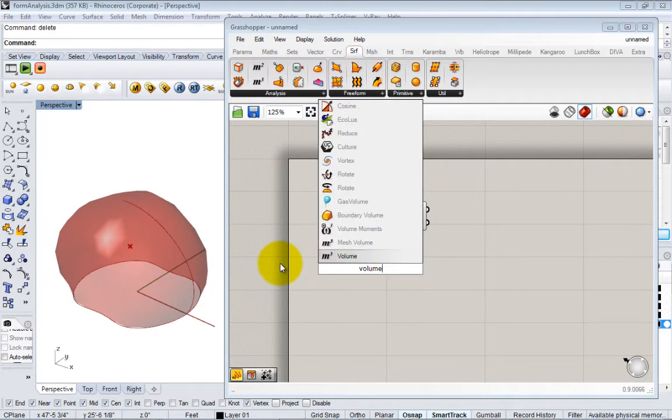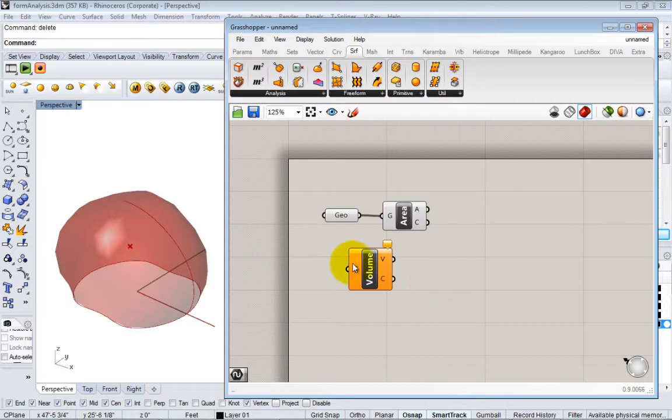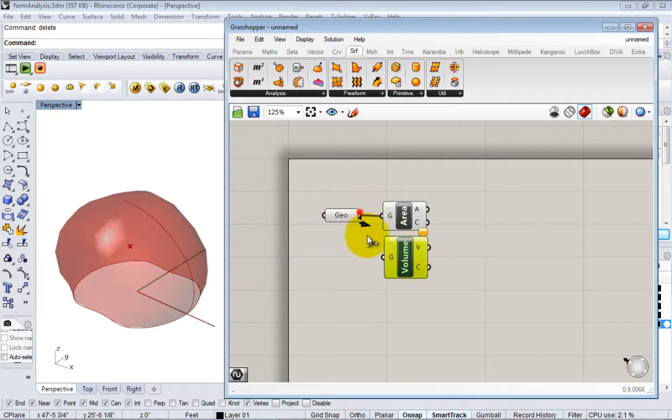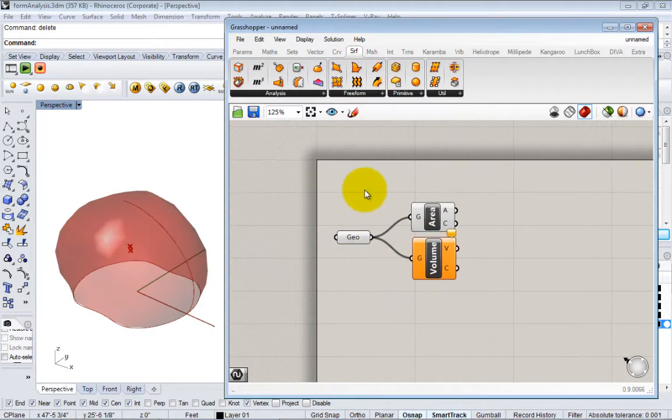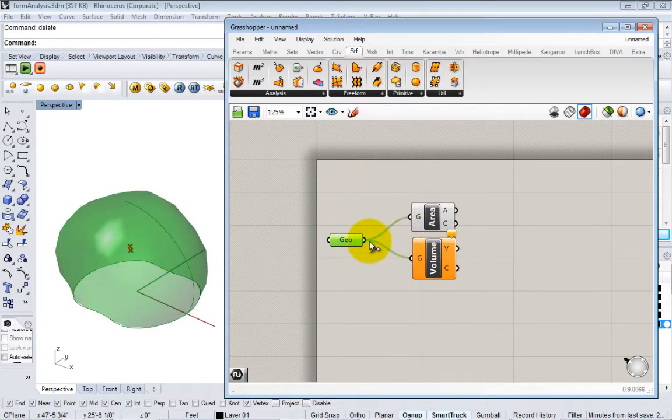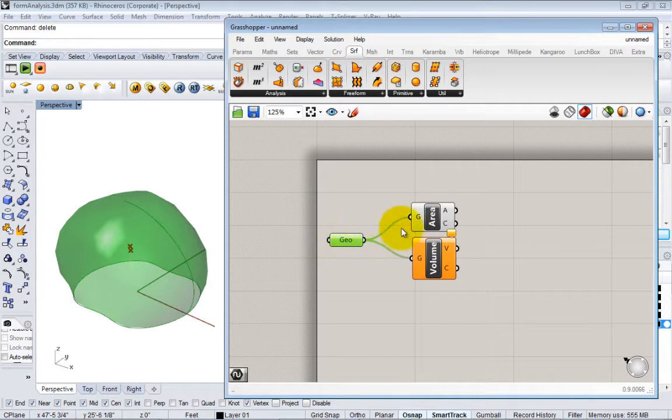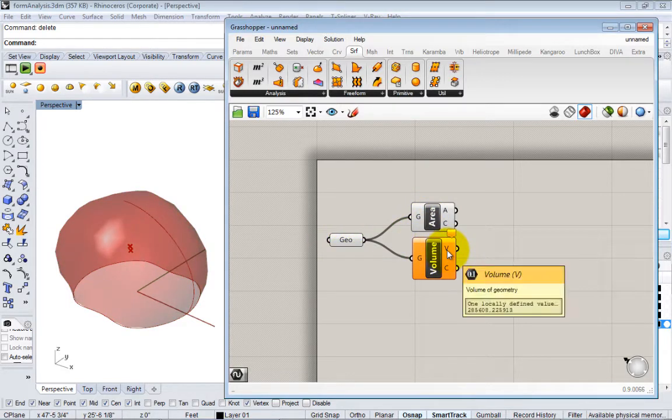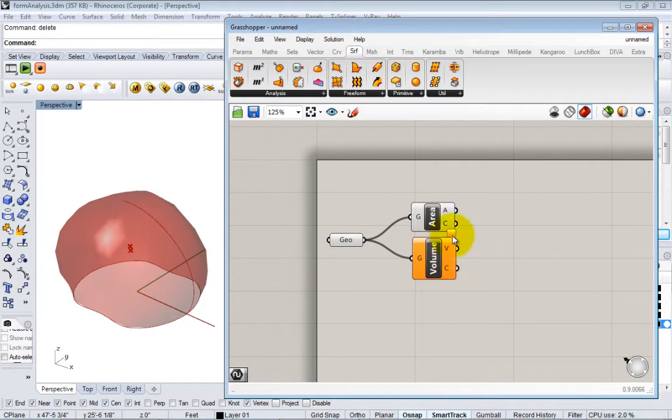Here I'll do volume, just hit enter. It works exactly the same way and I'll pass the geometry again. You can see the kind of flow nature of Grasshopper - you can connect the inputs to any number of outputs. You can pass this geometry to an area node, you can pass it to a volume node, and each of these things generate output.